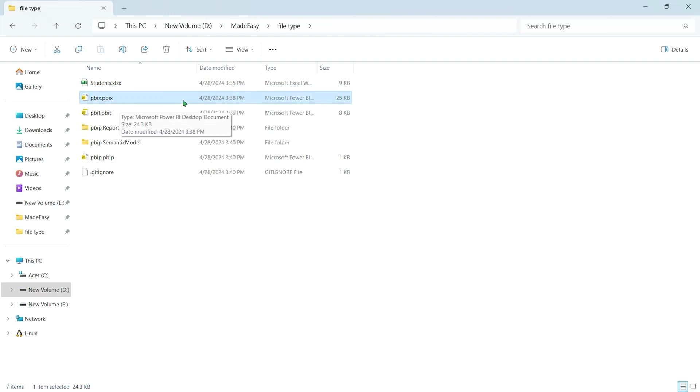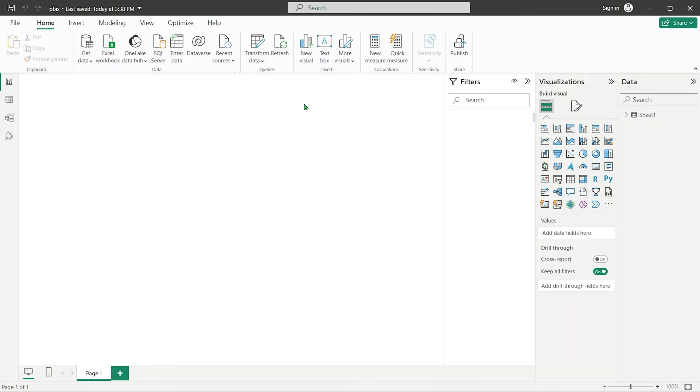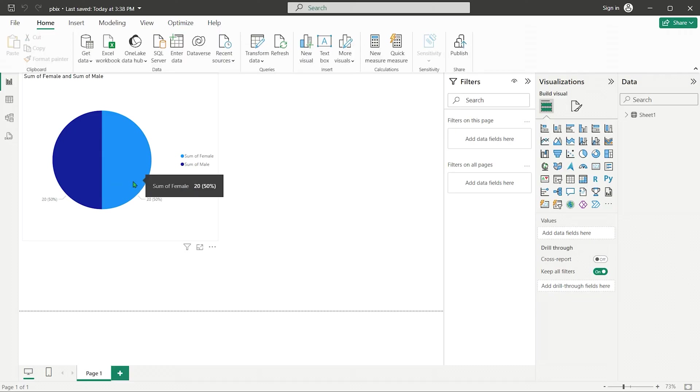Typically, a PBIX file is larger than a PBIT file because it is a highly compressed file containing all graphics and underlying data. Therefore, opening the PBIX file after changes won't show any update in the data.